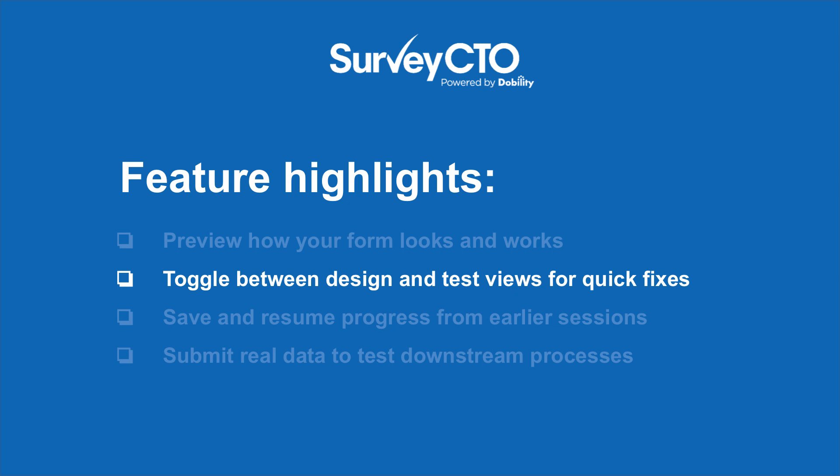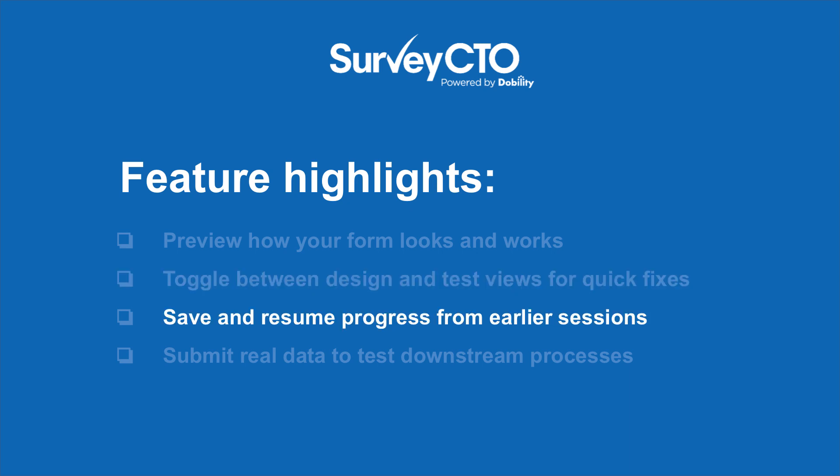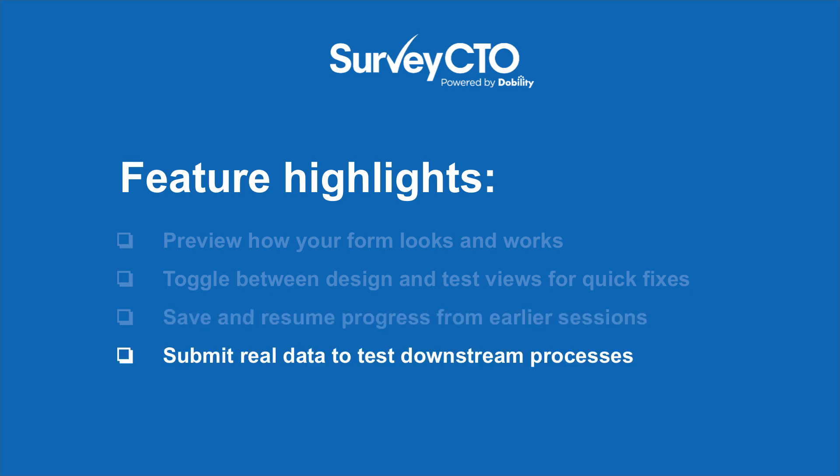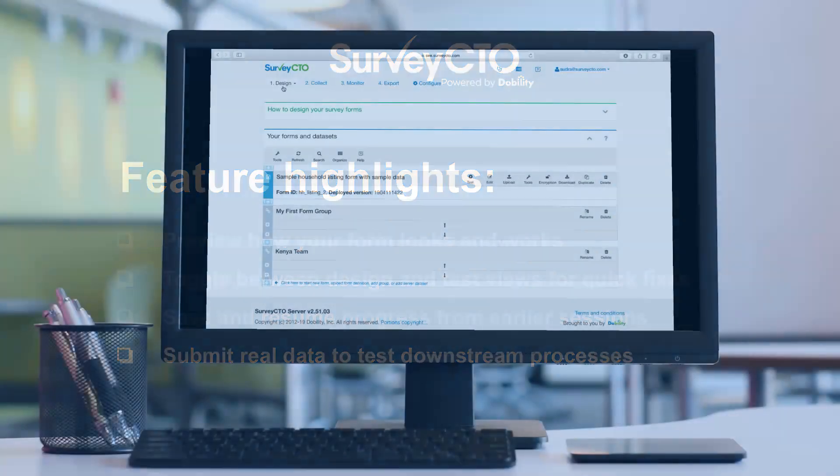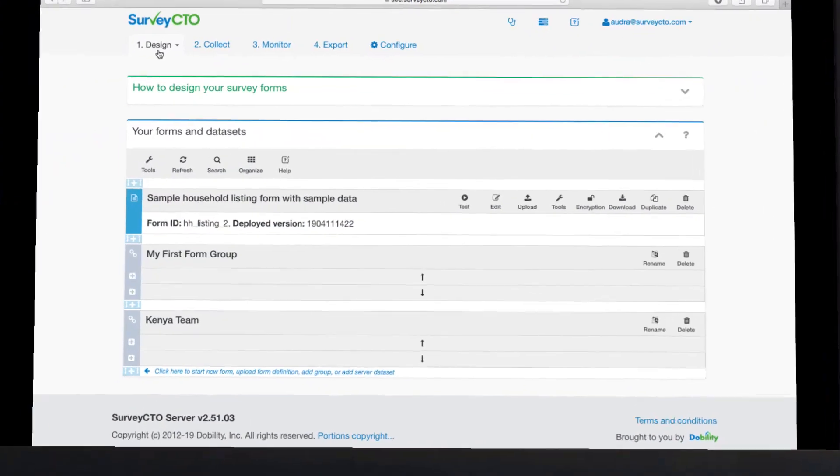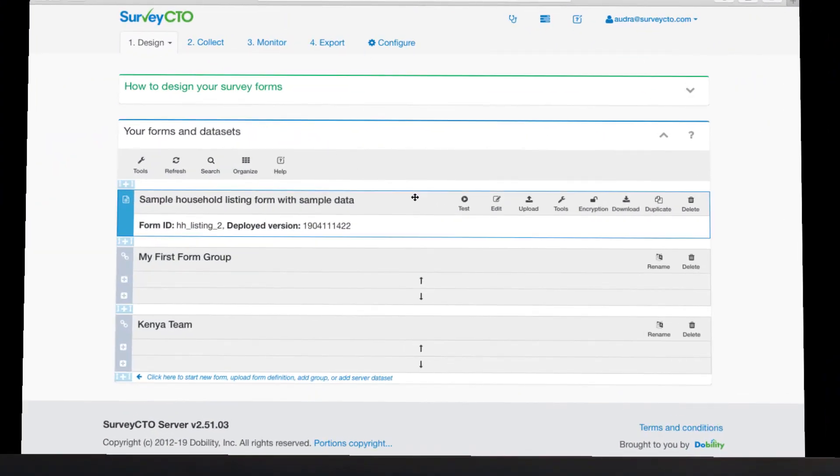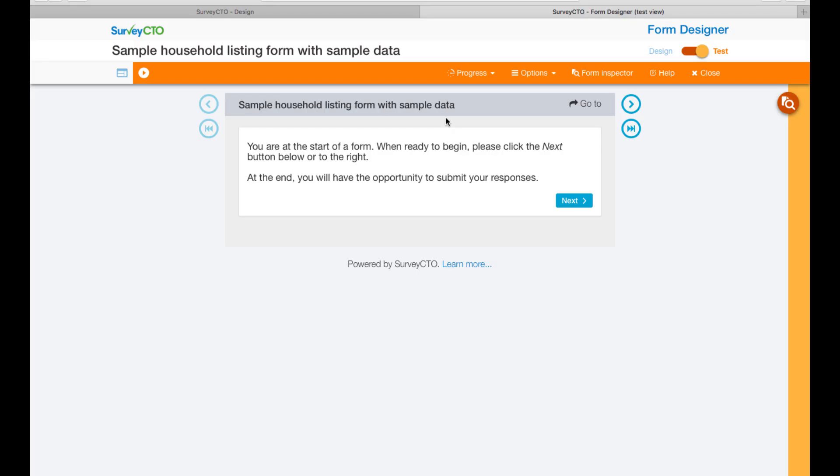Save and resume progress from earlier testing sessions and submit real data to test downstream processes. To get started using the testing interface, click on test for a form on the design tab of the server console. Once the interface is launched, you'll be able to preview and test your form immediately.